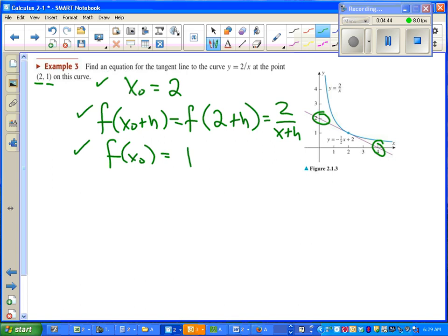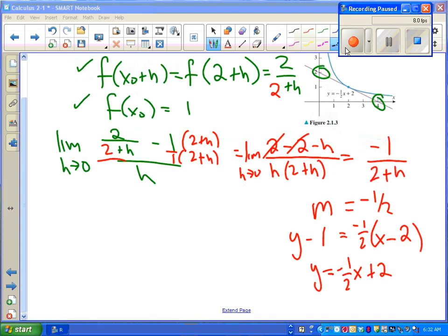Once we know our slope, we can use the point-slope formula to calculate the equation of the tangent line. Go ahead, pause the video, try to go through those steps yourself. Your final answer should be a straight line, the equation of a straight line. And we get our equation of the line.